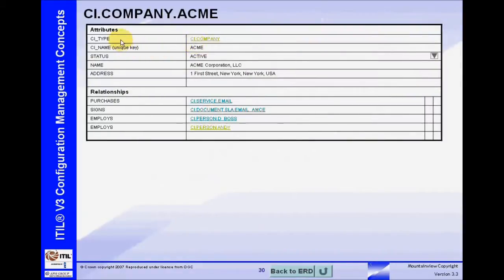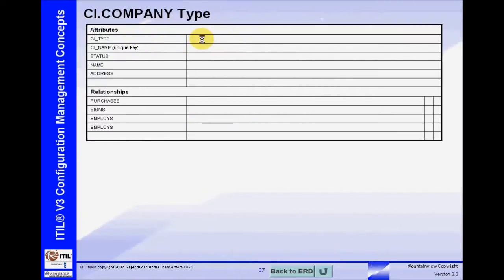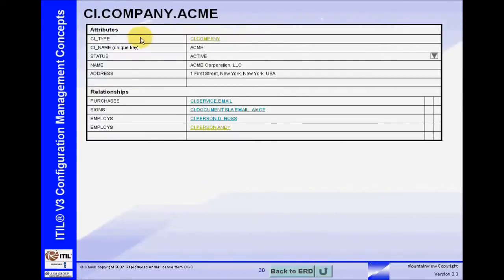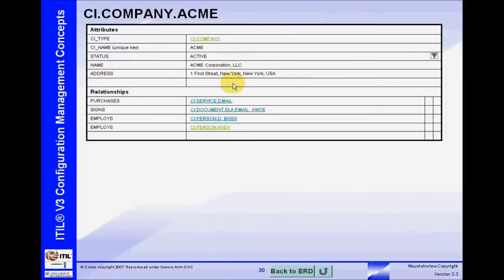In addition to relationships, we need to understand the details, or attributes, of each CI. For example, we need to understand what type of record this is — it's a company type. Clicking on the company type gives us the template for that record. Back to Acme: its unique name. All records must have a unique key, a unique identifier. There's also a status code — here it's active. The name is Acme Corporation LLC, the address, and so on. There could be many others; this is just a simple scenario.